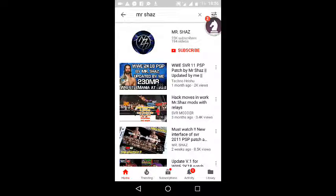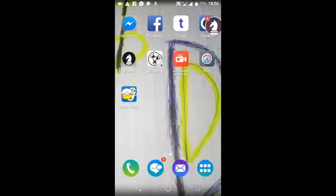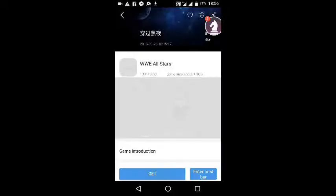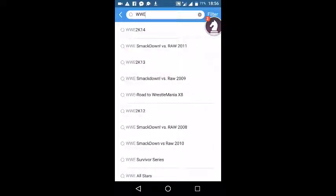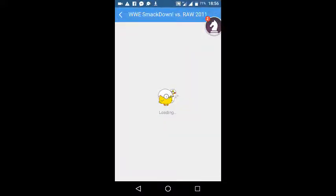Welcome back guys to another video. Today I'm going to be showing you how to download WWE 2K18. My last video I showed you guys how to download WWE 2K14, 13, and 12 in just 35MB. I'm also going to be showing you guys how to get WWE 2K18 on your Android in just 57MB.